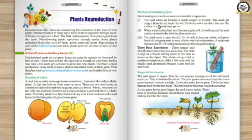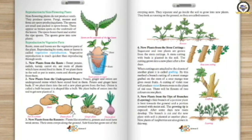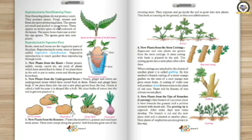We learned about the different needs required to germinate a seed, the structure of a seed, the three bean experiment, and the different stages of germination. We also learned about reproduction by non-flowering plants like mushrooms, fungi, and mosses, which produce through spores.